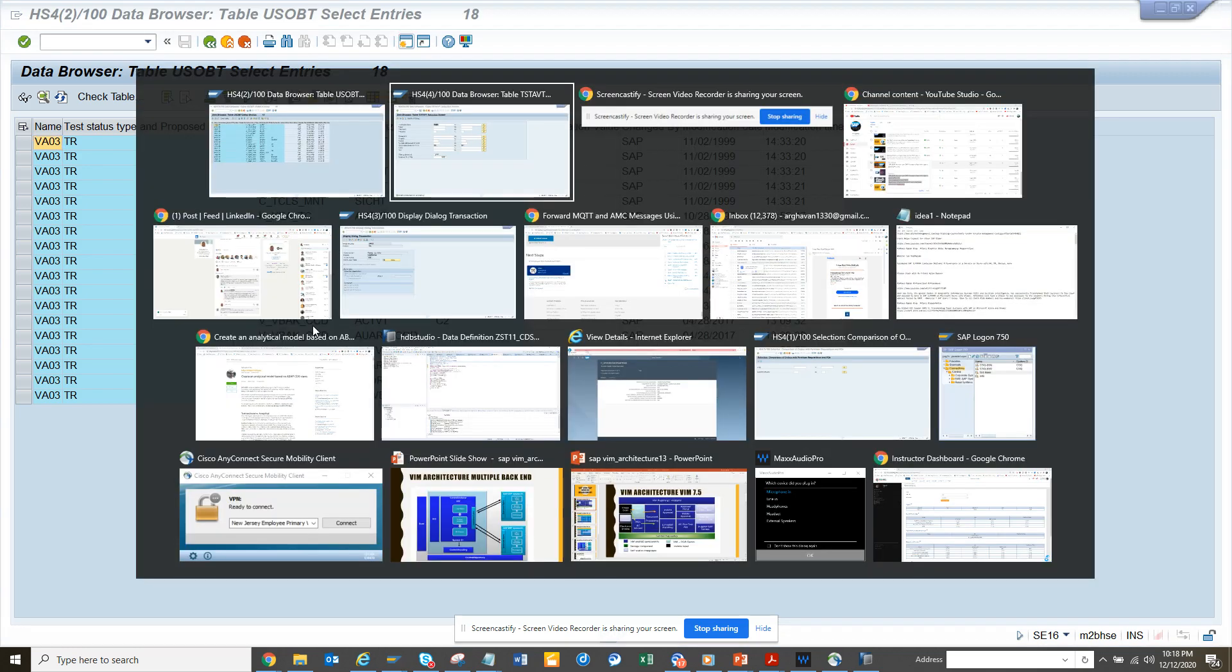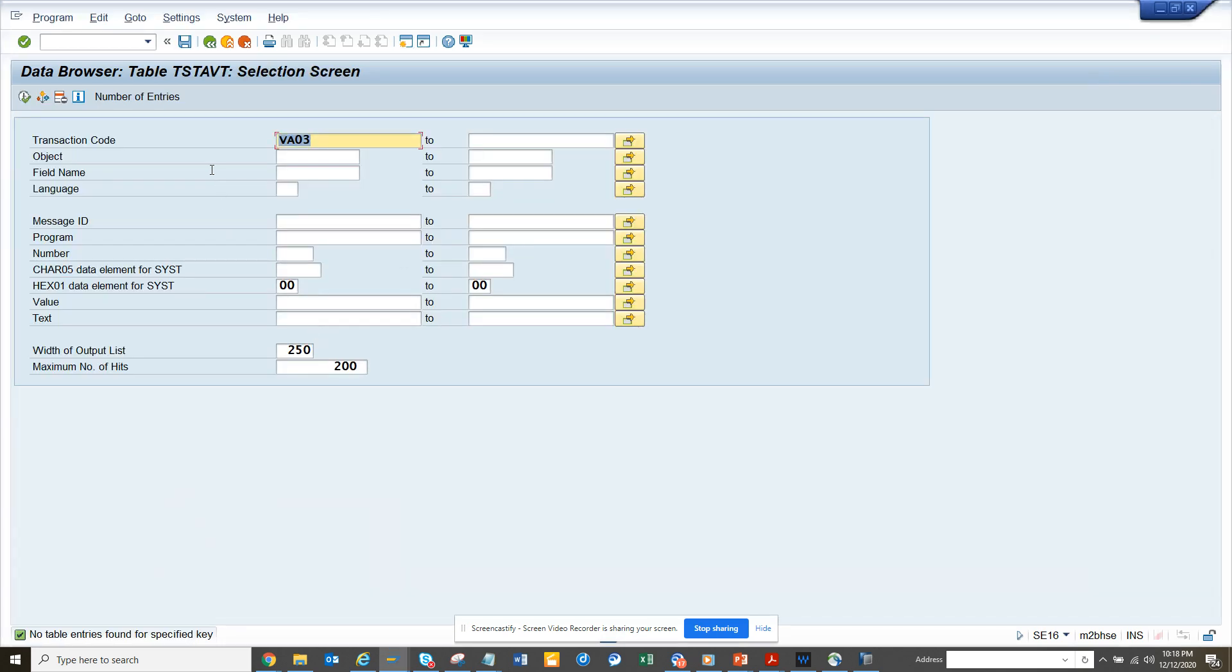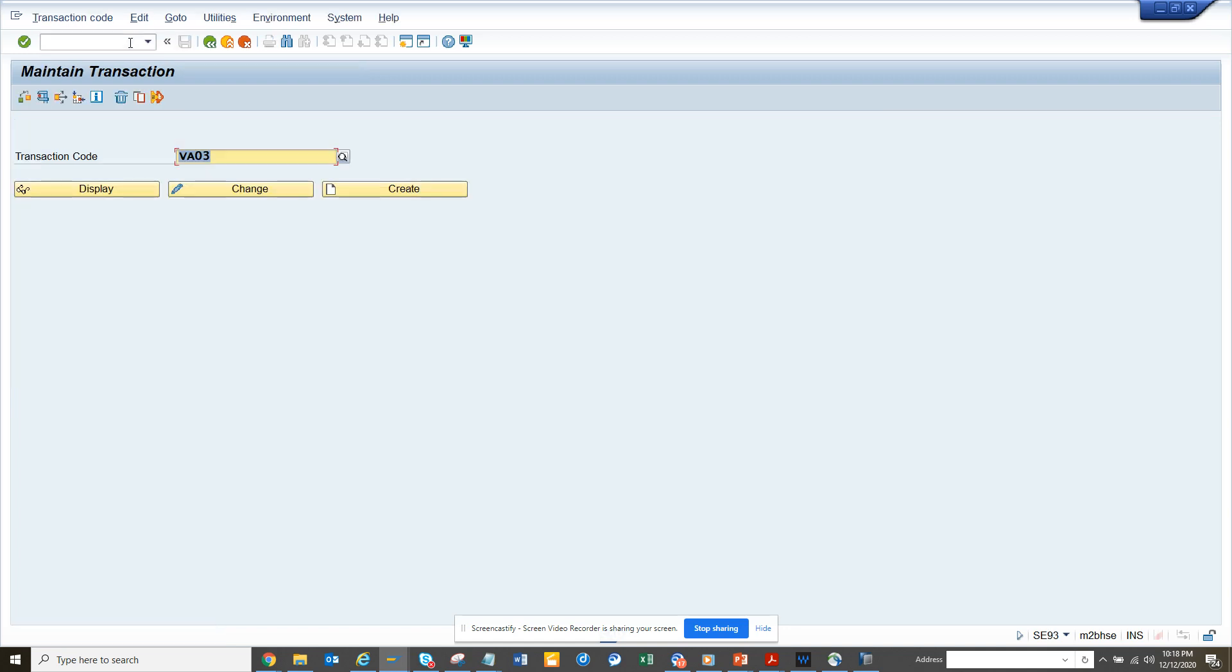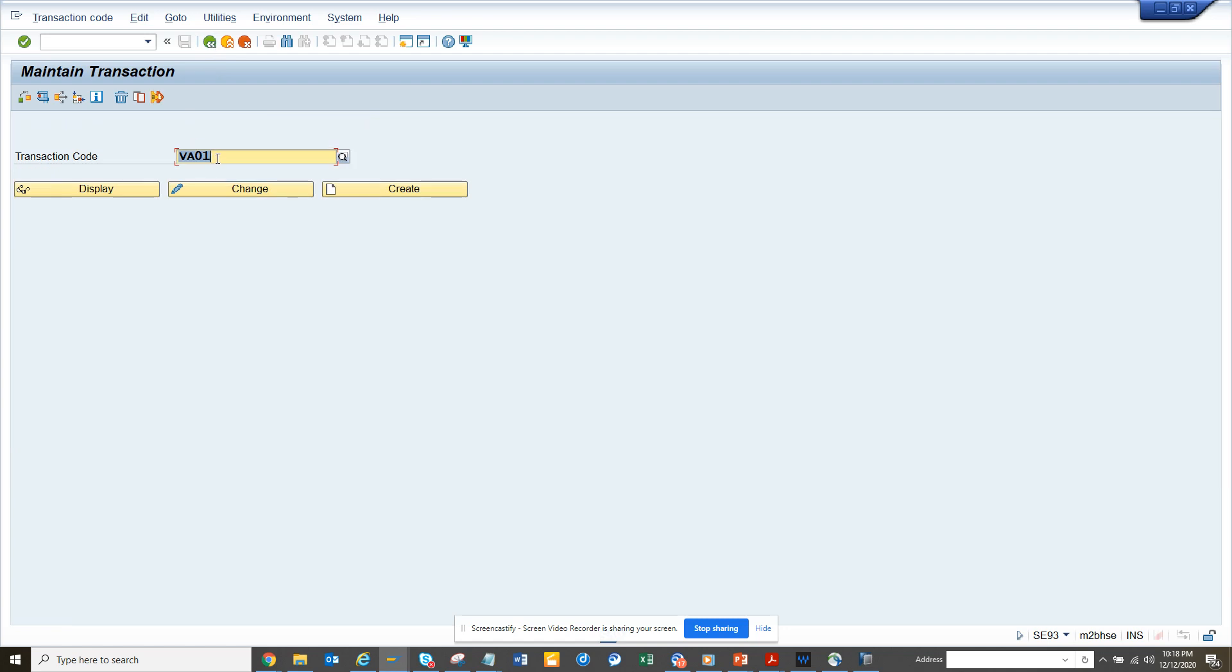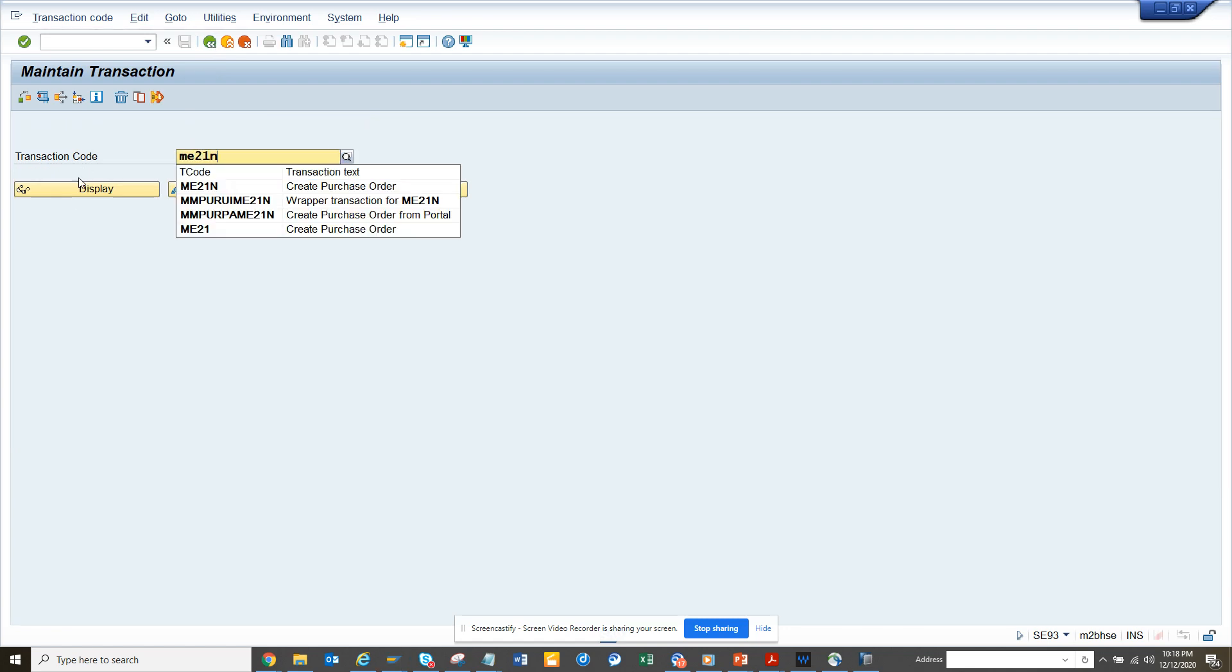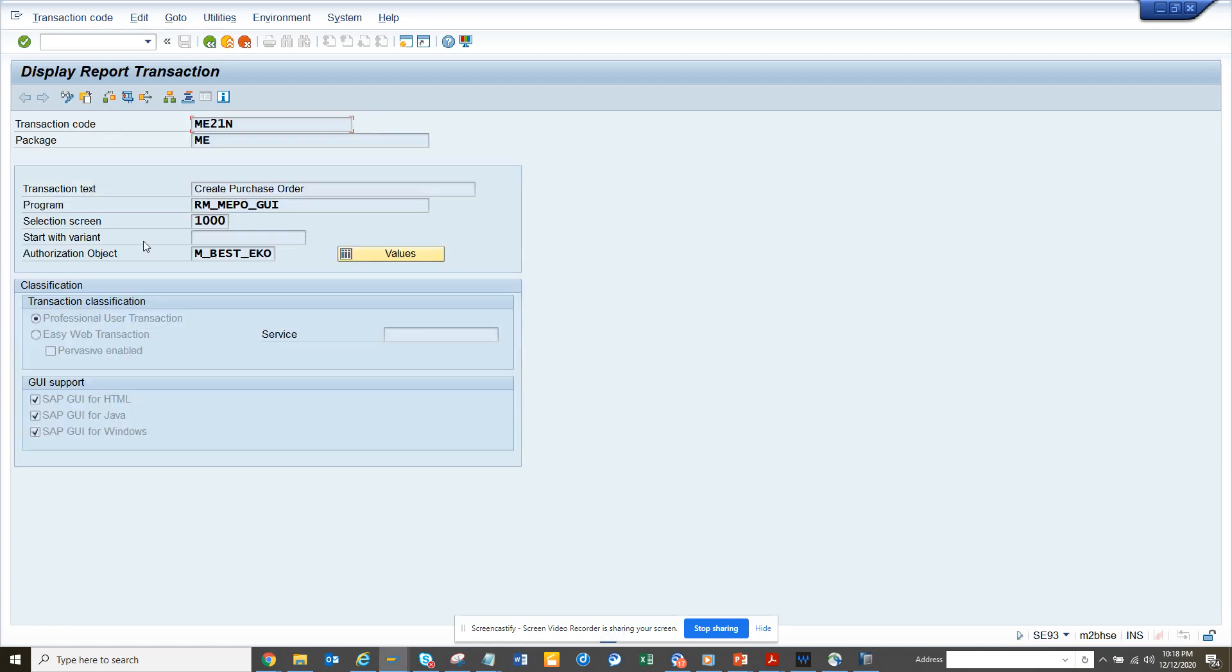Not always will SAP provide you an auth object that will be assigned in SC93 transaction. That's not going to happen. Like for VA03 you don't have, let me see if you have for VA01. Some cases SAP has provided, some cases they didn't.